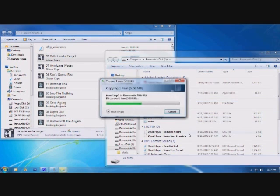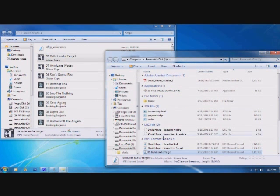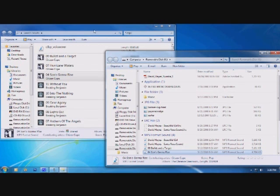Select Paste. A copying window will appear showing the file is copying to the device, and you will see a copy of the file loaded to the player.